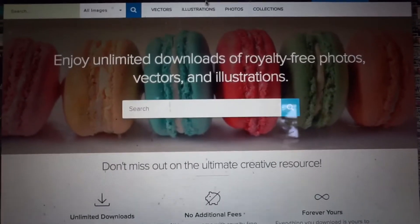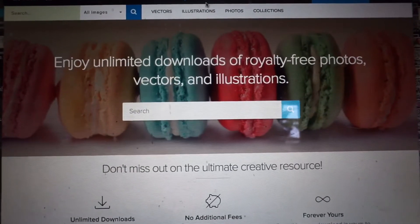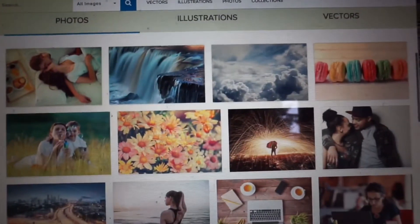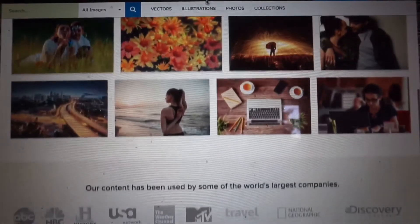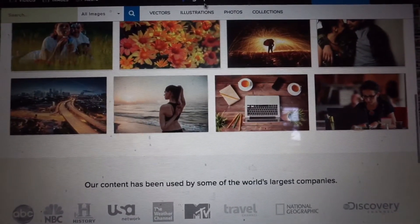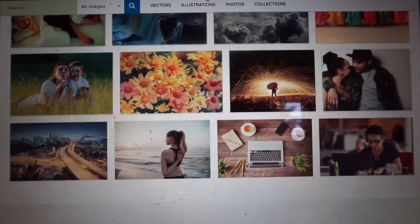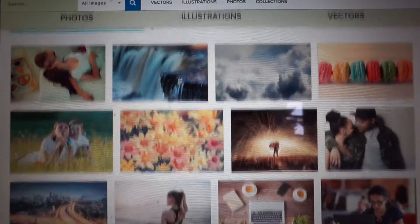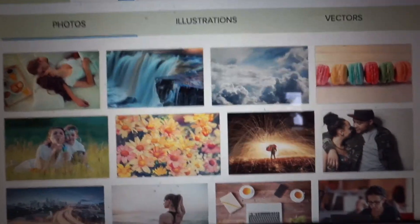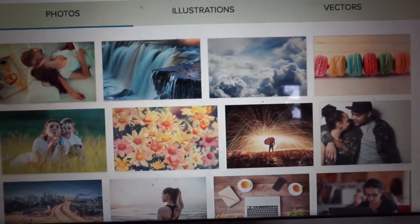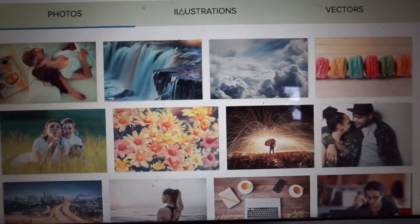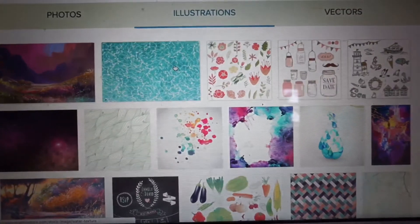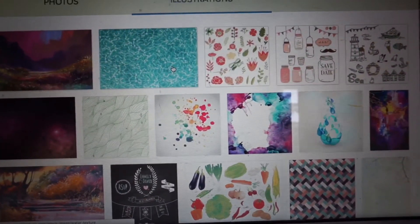Alright, so this is GraphicStock and this is their home page. Let's take a look at everything they have to offer. Here are some of the photos — some of you might use them for flat lays on Instagram, some may print them, and some might use them as end cards or backgrounds on your YouTube channel.